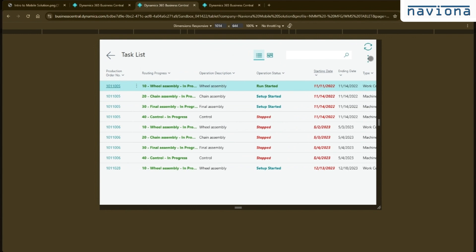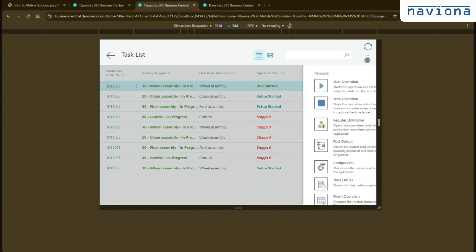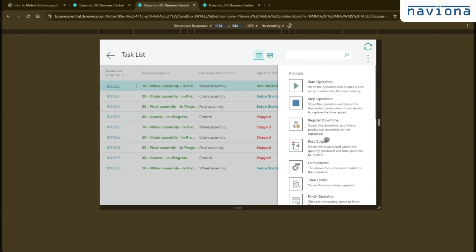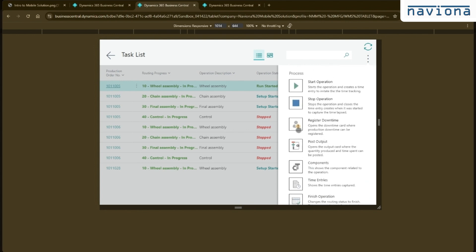Each of these tasks can then be, you can start the operation, stop the operation, register downtime, post output and so on. And all the screens here are tailored for mobile devices.